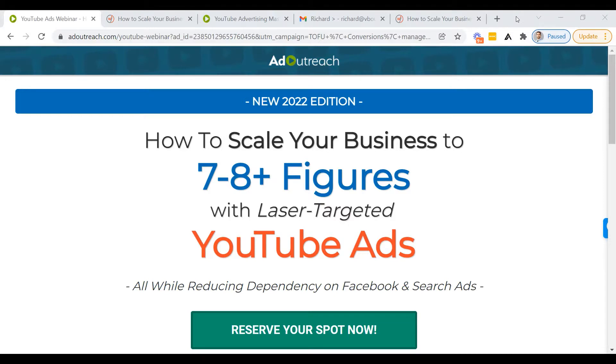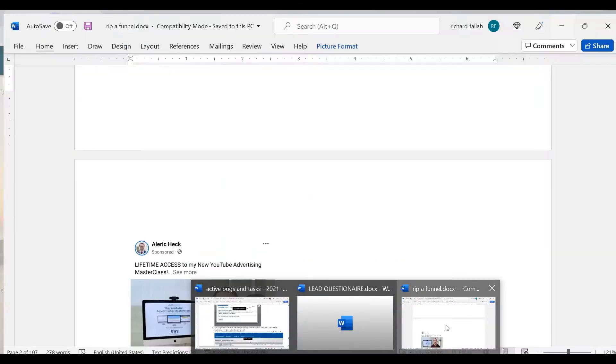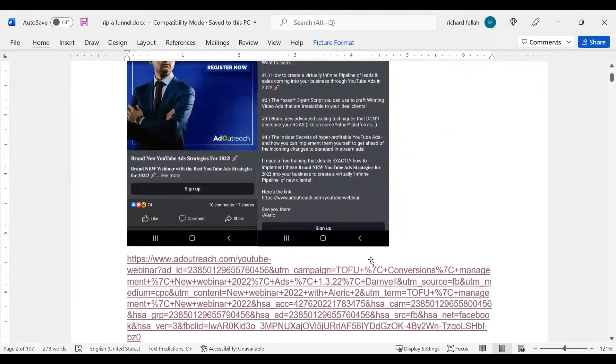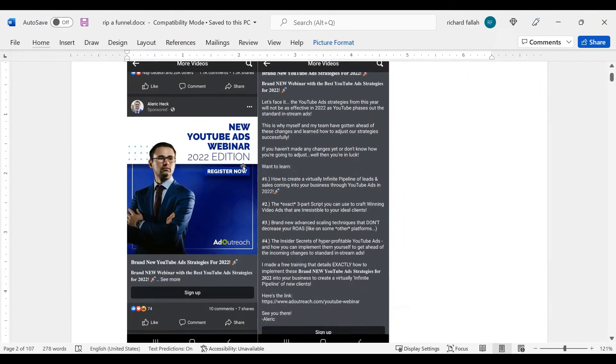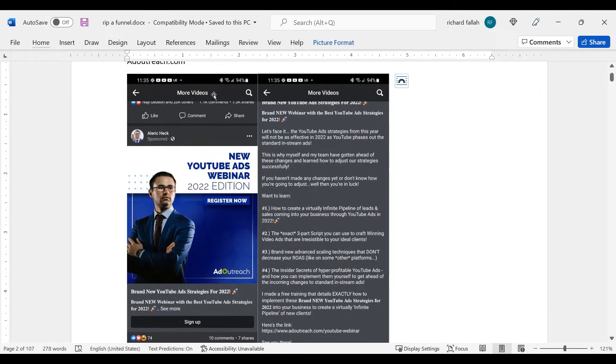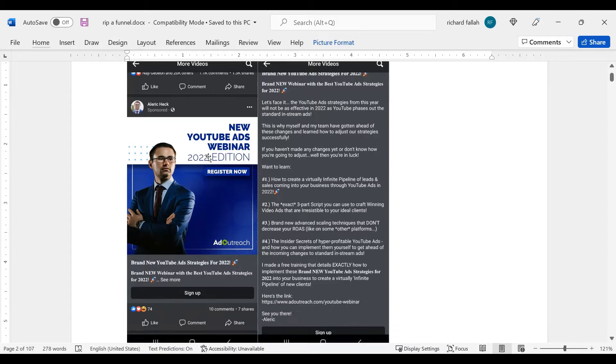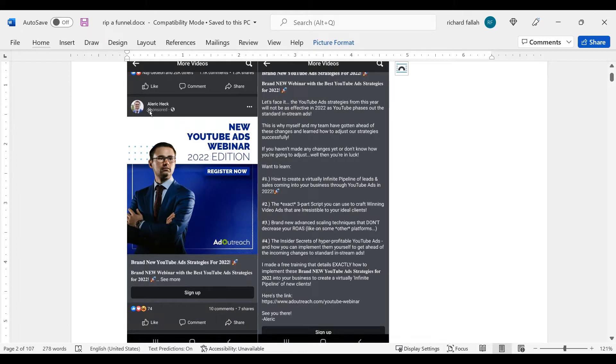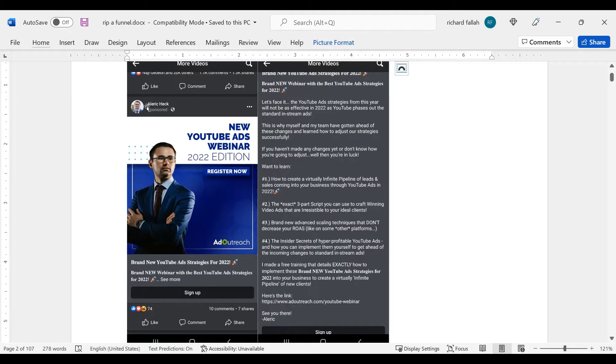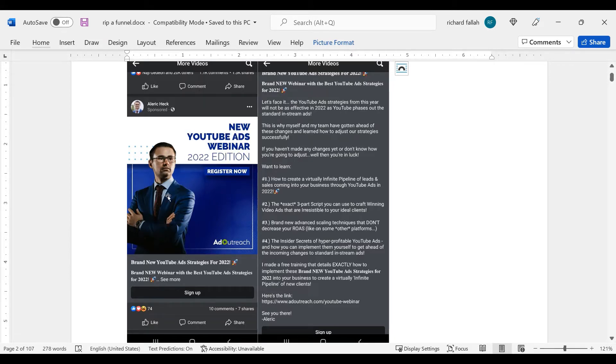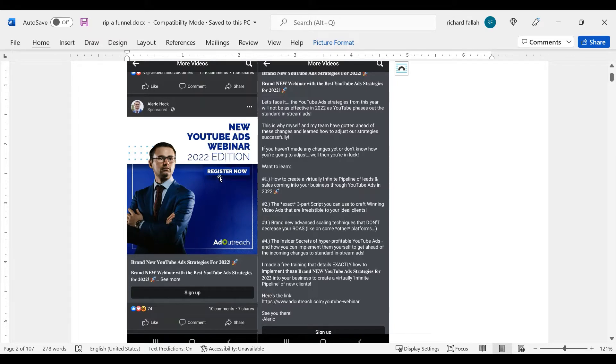Today's case study is adoutreach.com. I found them on Facebook. So let's start from the beginning. This is actually the ad. It's my phone stream. I was scrolling through and I found, as you can see, it's a personal brand. Usually it's a company sponsoring the ad, but Alaric decided to put his own face on the brand. Then you can see the banner. Very clear CTA and simple graphics. Nothing too crazy as you can see. New YouTube ads webinar 2022 edition registered now.